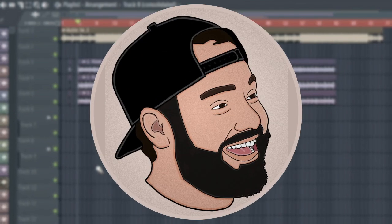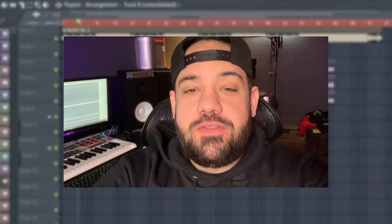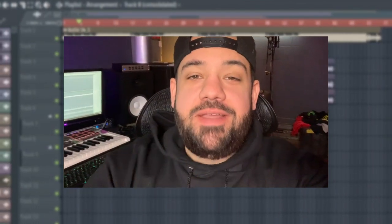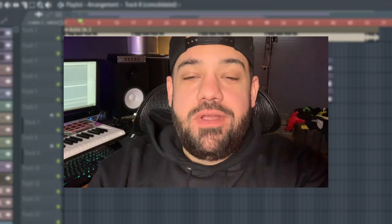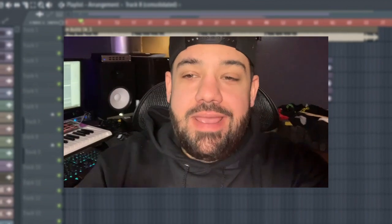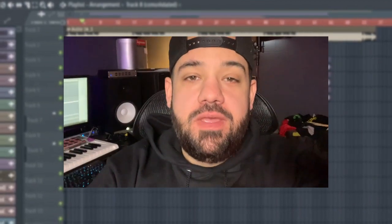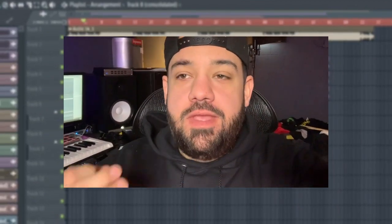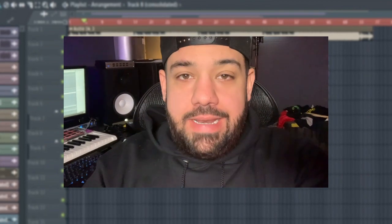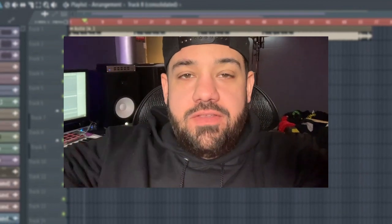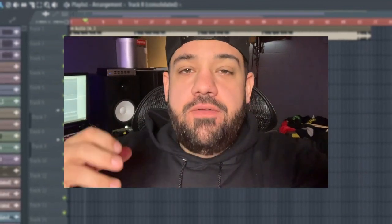What's good everybody, back in the studio again, it's your boy Lario. Today I wanted to run through some really dope tips on mixing vocals. This pertains to lining them up as far as layering.